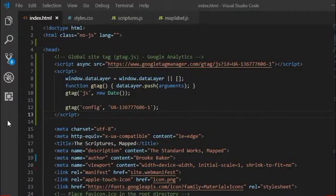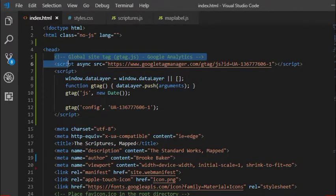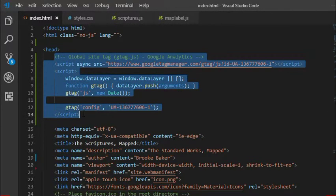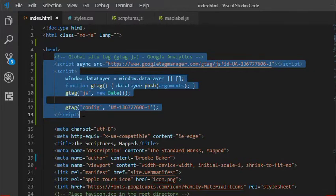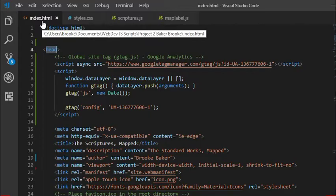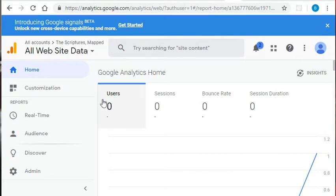Once you have an account, similar to when we created our Google Maps API, it will give you a snippet of code. In this case, an asynchronous JavaScript function to insert into your project. And for Google Analytics, they recommend inserting it into the head tag as the first thing in the head tag in the index.html file. Could it really be that simple? Yep, it really is that simple.